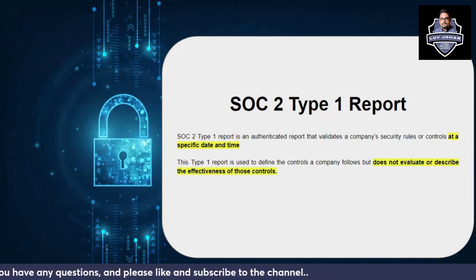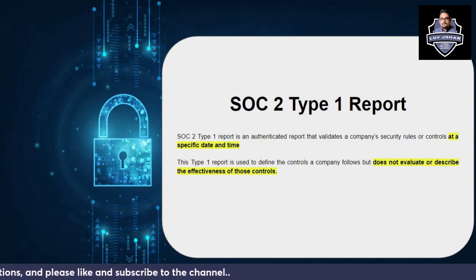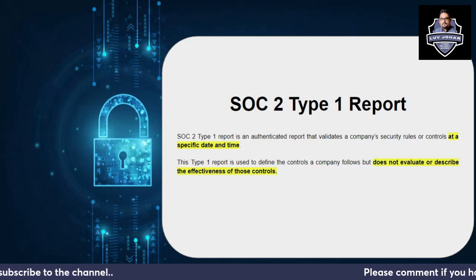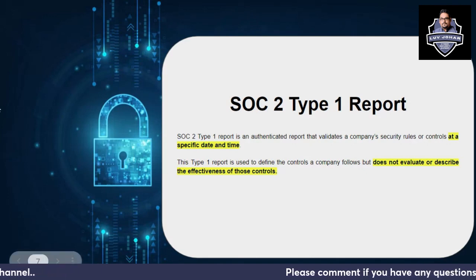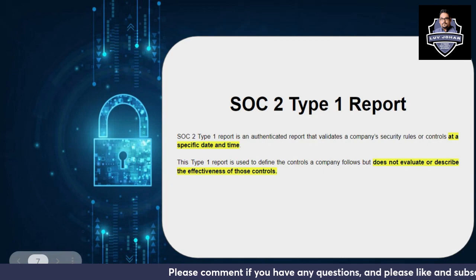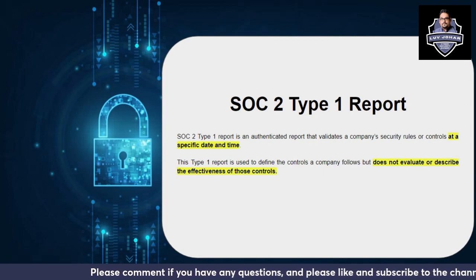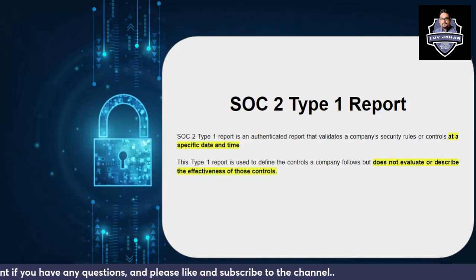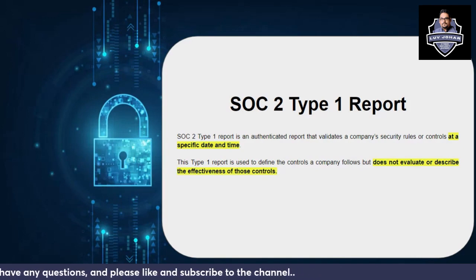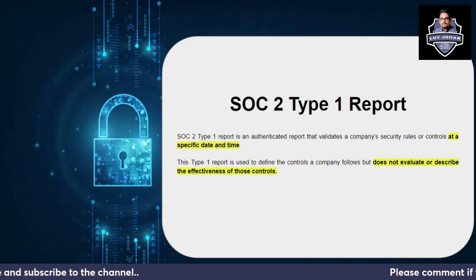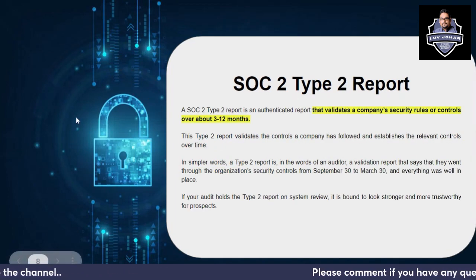Type one report is used to define the controls a company follows, but does not evaluate or describe the effectiveness of those controls. The word 'effectiveness' is very important, especially if you are in the auditing field. The effectiveness of controls is a key distinction — that's why we have SOC 2 type two report.